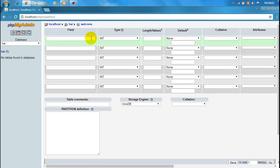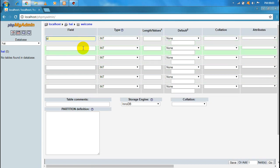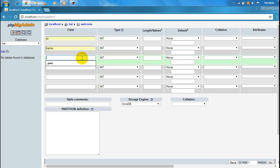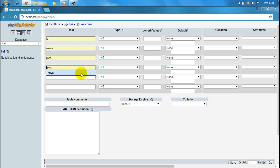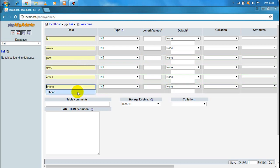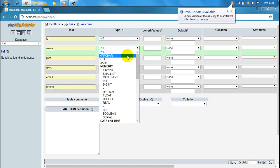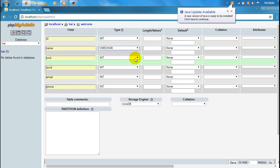We can use fields. We can create the id — we can use numbers for the count. We can use the data center to save the database. We can enter the name, password, email, and phone.